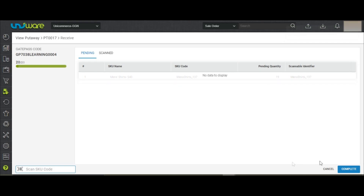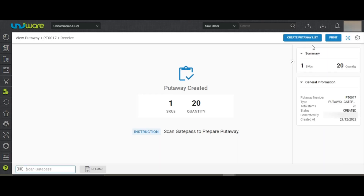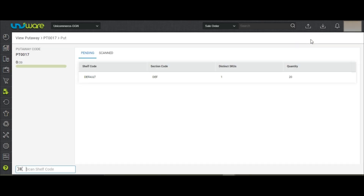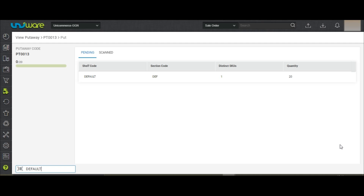Once all the items are scanned, click on Complete. Now click on Create Put-Away List and go to the Put at Shelf tab. You need to first scan the shelf on which you are putting the inventory.